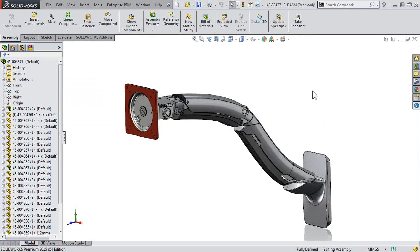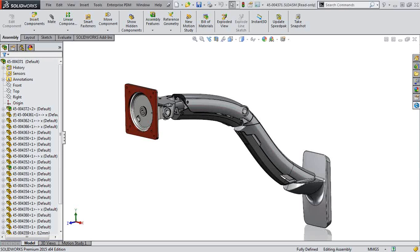But what has this done to our Bill of Materials? Of course, in both cases, outside of PDM and inside SOLIDWORKS PDM, I can open up the SOLIDWORKS data, including the drawing, to access the Bill of Materials.